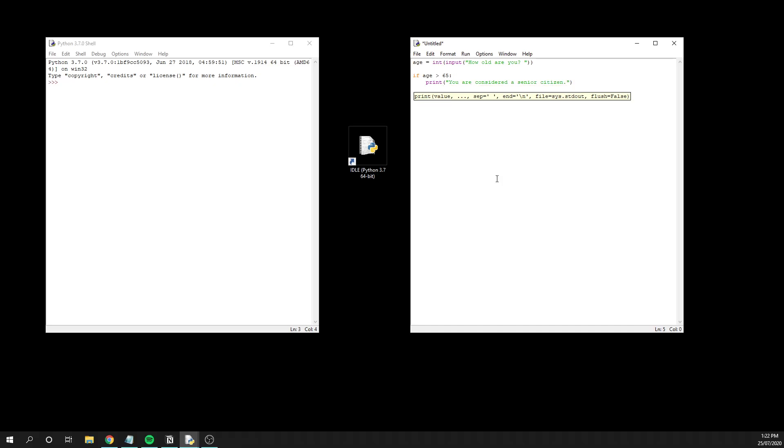The most basic form of an if statement is that if a particular condition is met, in this case the person enters that their age is greater than 65, we execute a piece of code, or the other option is an else where we execute a different piece of code if that condition is not met. Just to jump ahead a tiny bit, I'm going to add in this new statement called an elif, which is basically else and if put together.